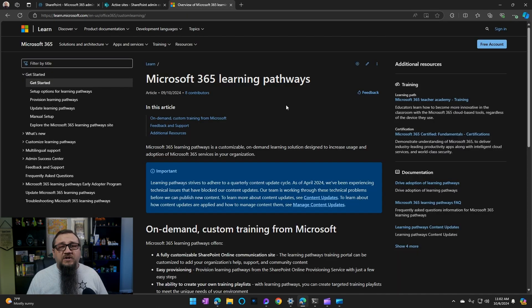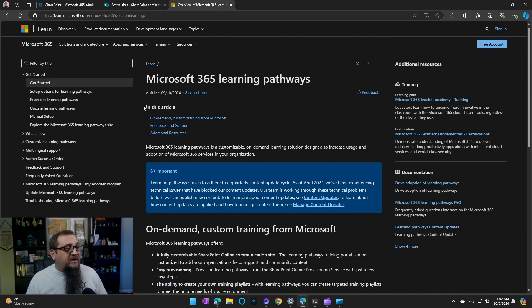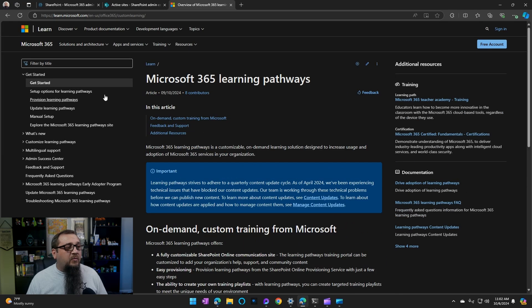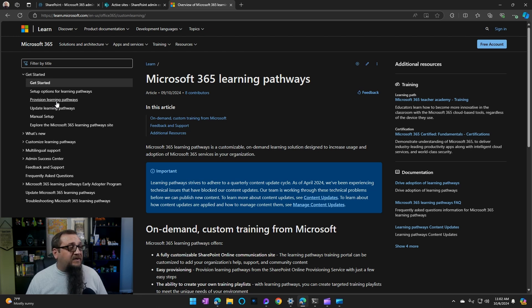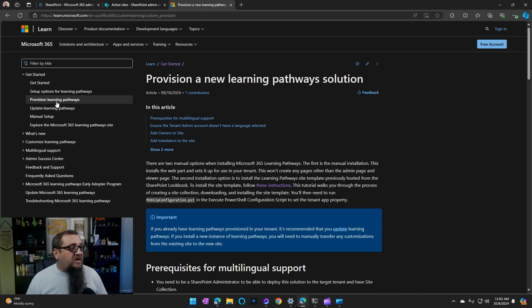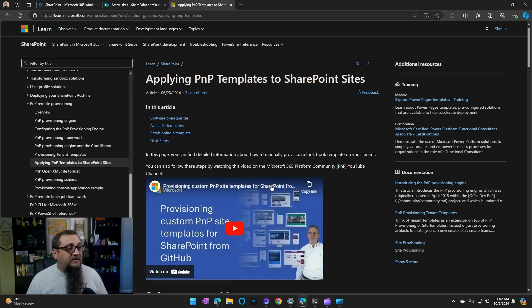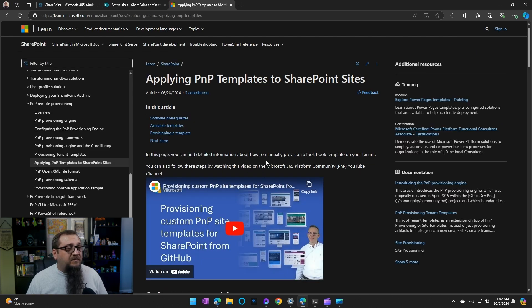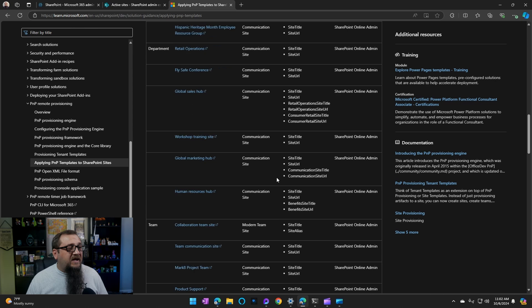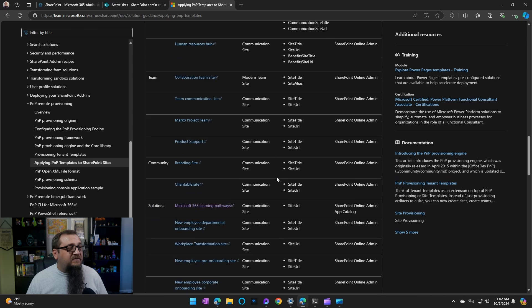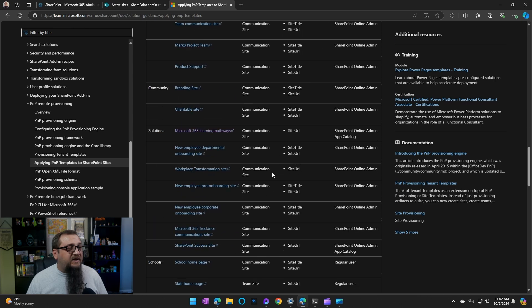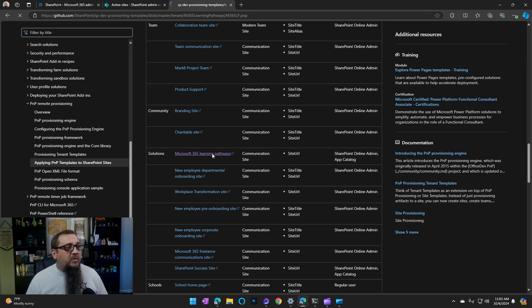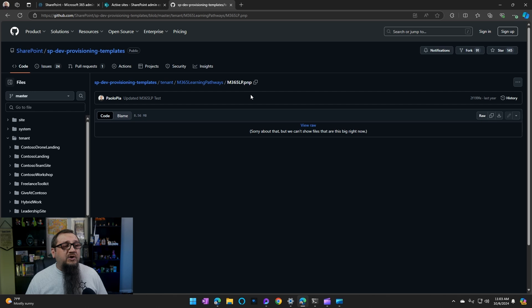There's a link below in the description to go straight here. Once we're here, we're going to go to provision learning pathways. You could obviously read a lot of information on what learning pathways is and the benefits you'll be able to get from that. We're going to go to provision, and then we'll click on these instructions, the link there. And then we're going to scroll down. You'll see a bunch of different links here. You'll see one to Microsoft 365 learning pathways. This is what we want. So once we click on this, it's going to take us into GitHub straight to a particular file.